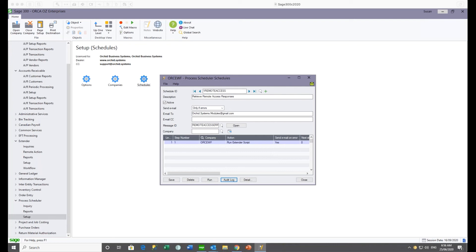Another question: is there a sample company for this on the Orchid website? We do have an Orchid Extender workflow sample company on the website, which currently doesn't include Remote Action — it includes the original six workflow templates demonstrated in the video. We will be releasing a new Extender workflow sample company with Remote Action configured. And when you import the module, you also get sample actions and sample message templates.